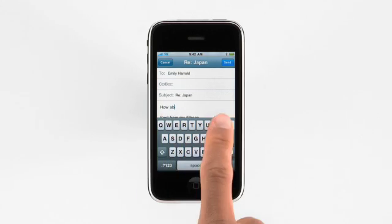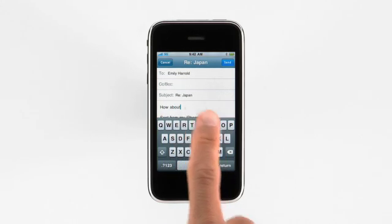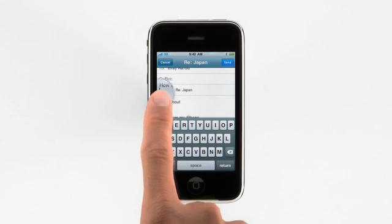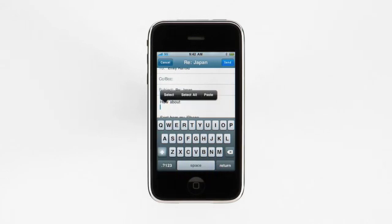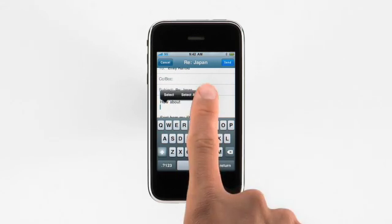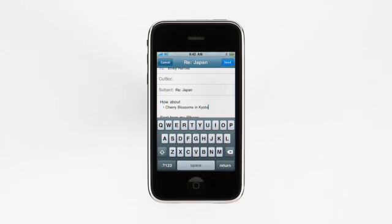In your reply, just tap the cursor to see the select, select all, and paste commands. Tap paste and the copied text appears instantly. It's just that easy.